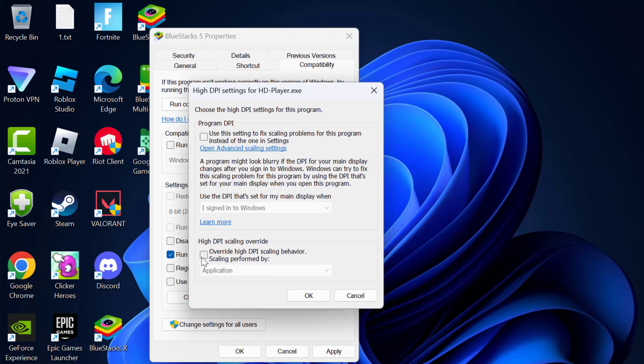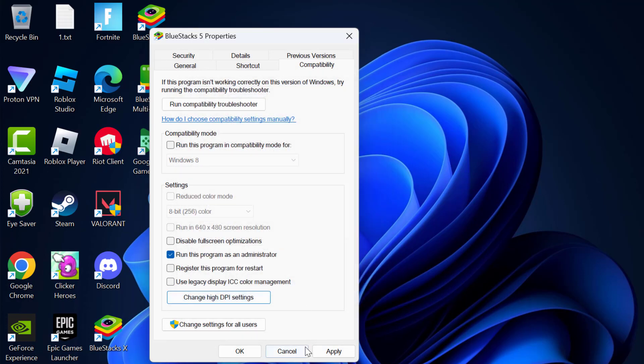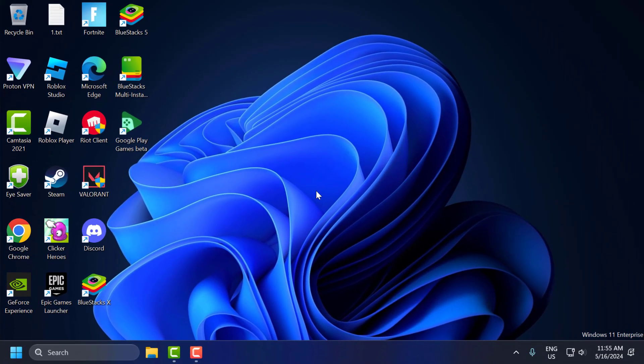Now select 'Override high DPI scaling behavior'. Scaling performed by, click on this drop down and select System and select OK. Select Apply and OK to Save Changes.